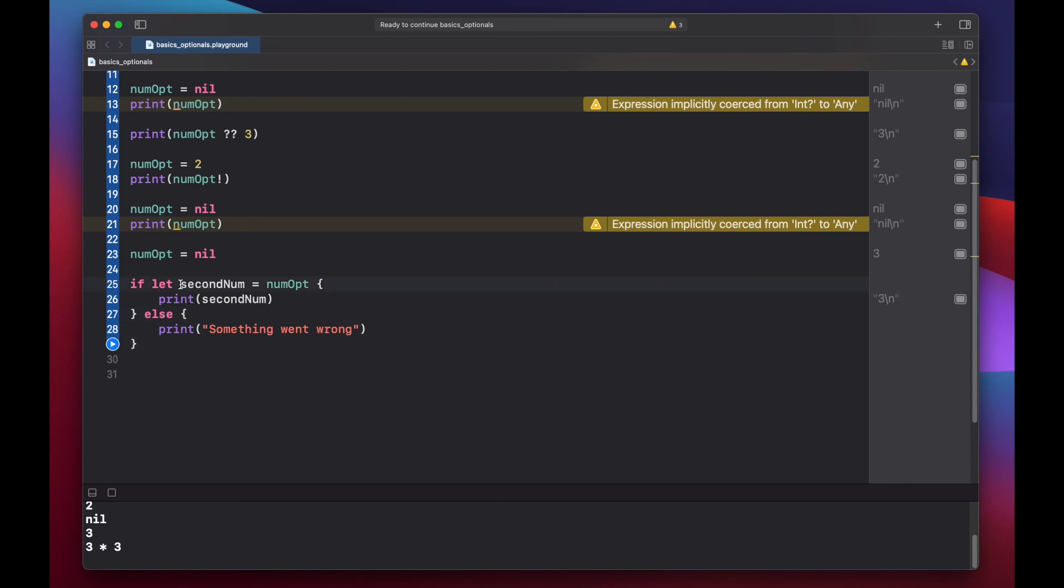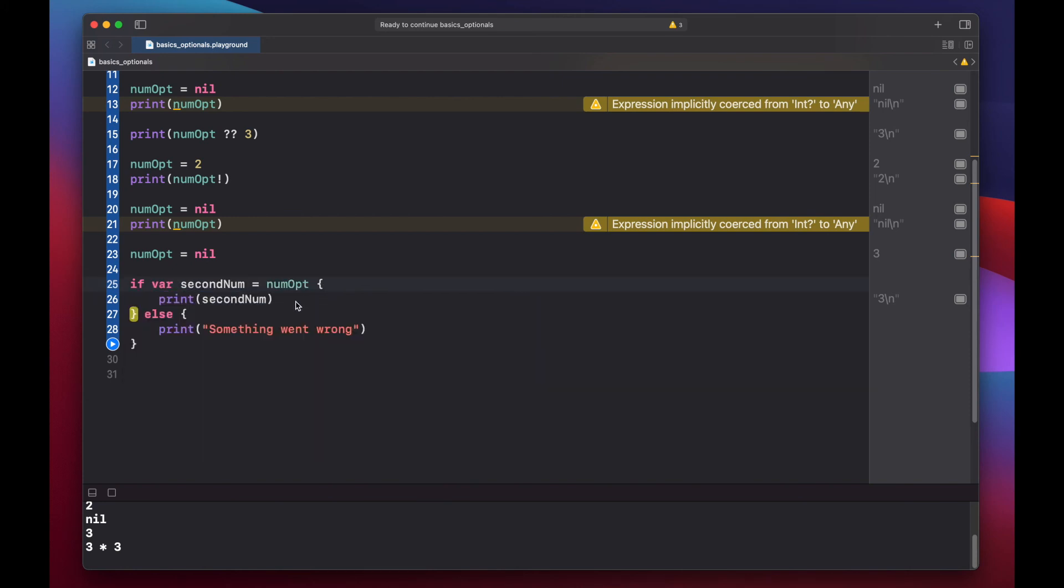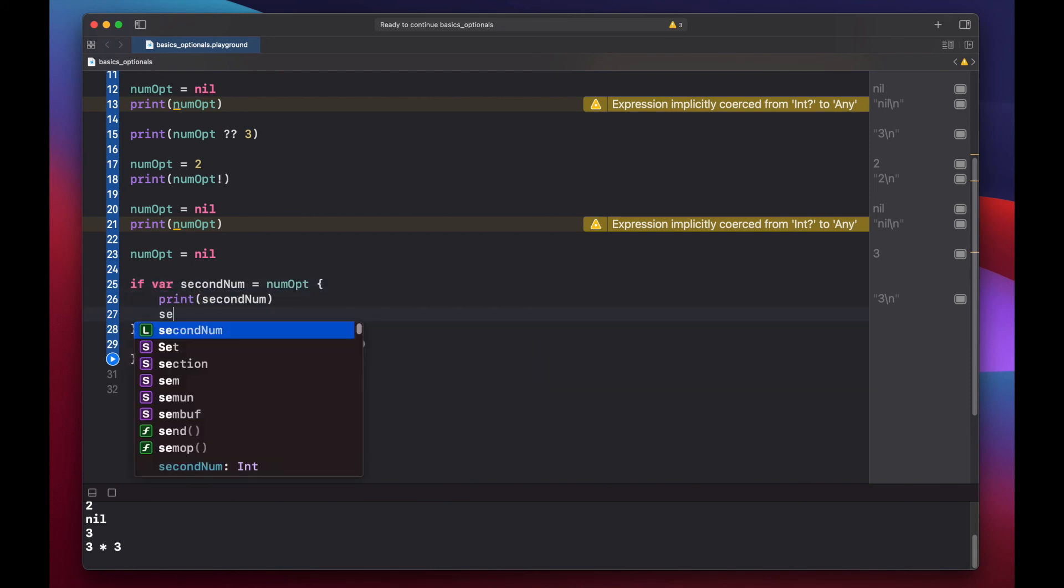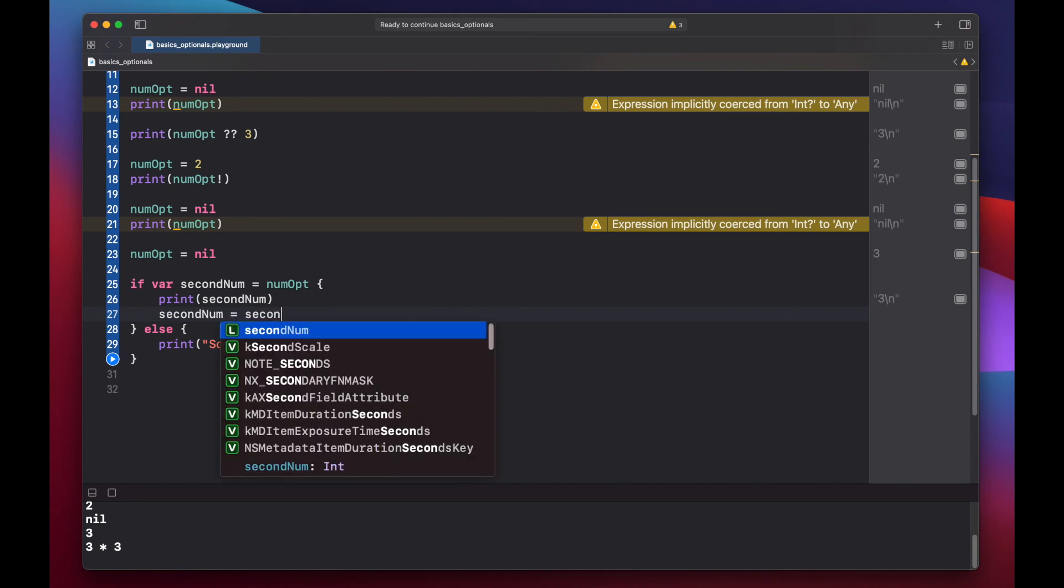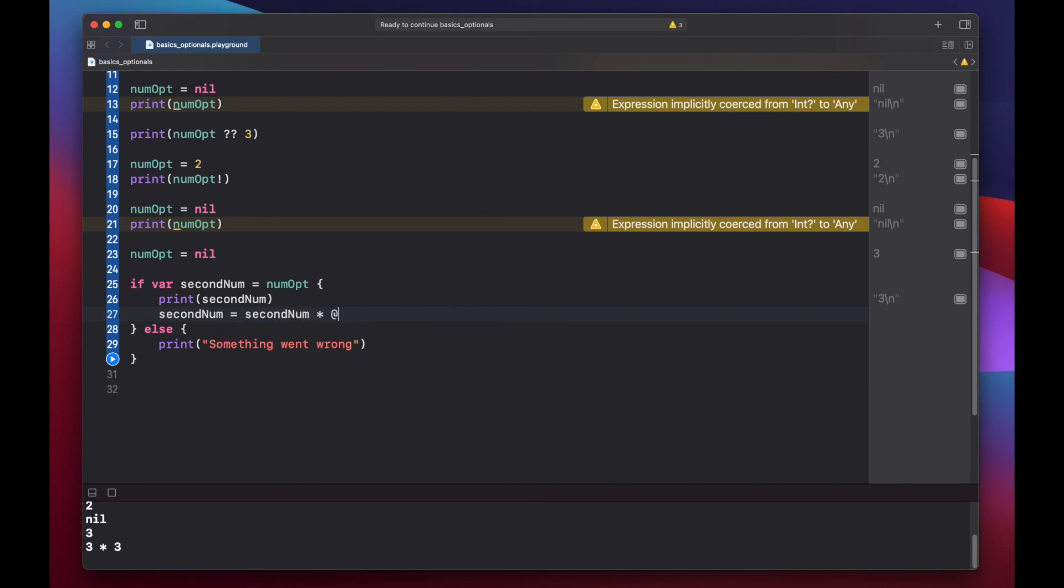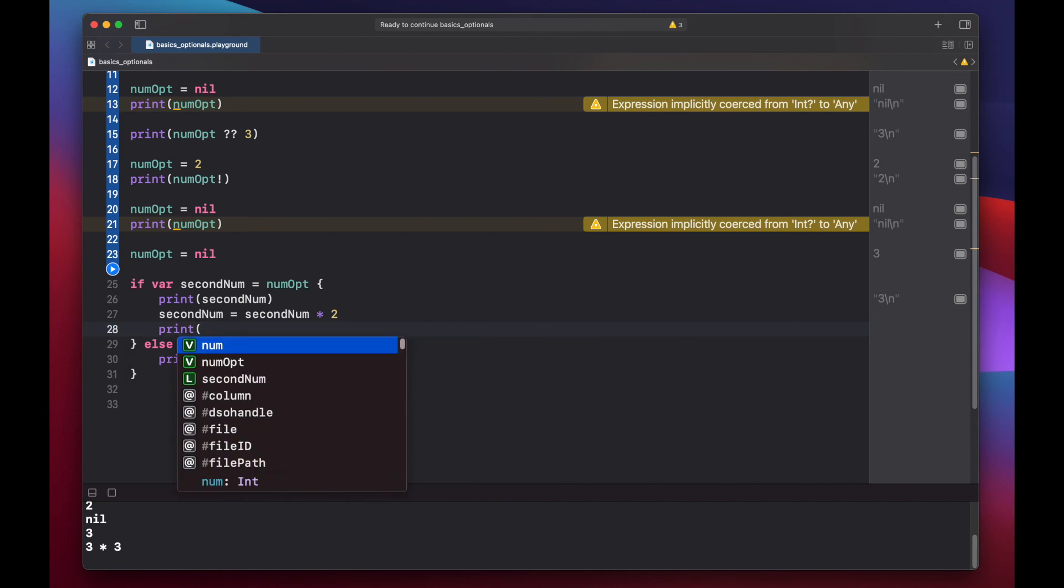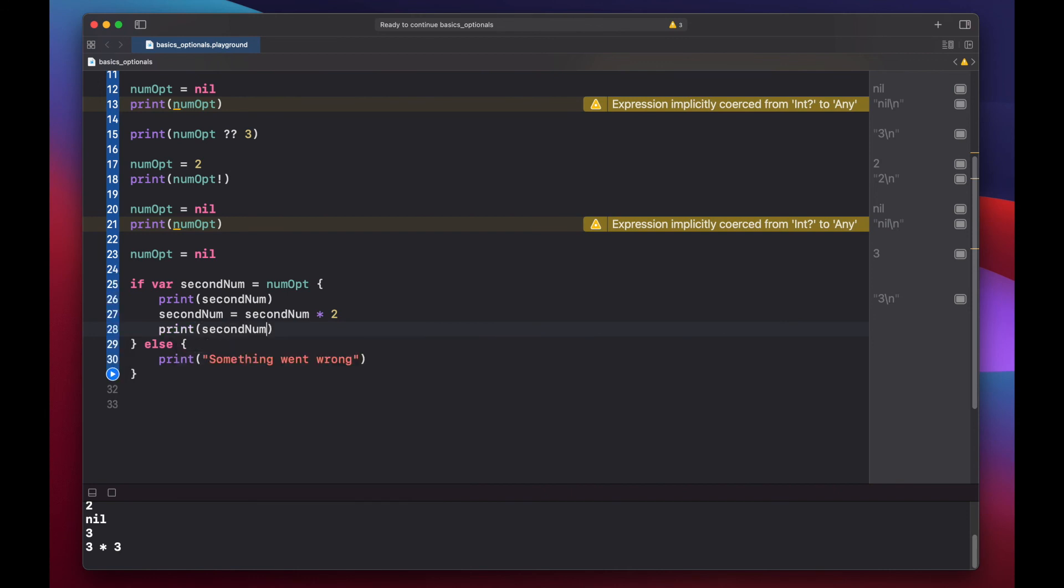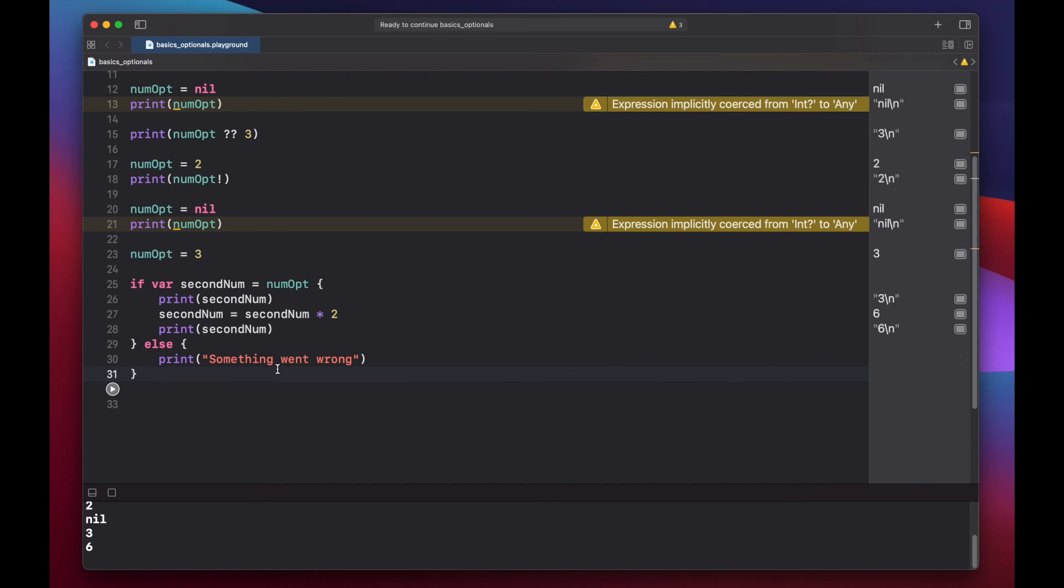Another thing to note is that our variable that we're declaring here does not have to be a constant. We can change this to be var. And now we can set our second num equals second num times 2. And print out our new second num value. And make sure we change this to be 3. And then press play. And now we get 6.